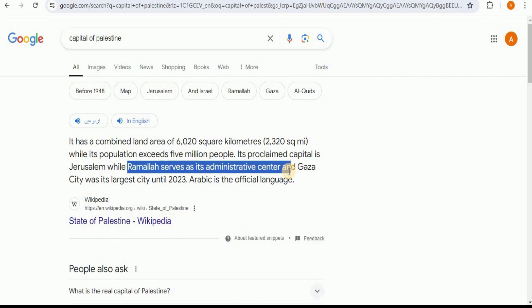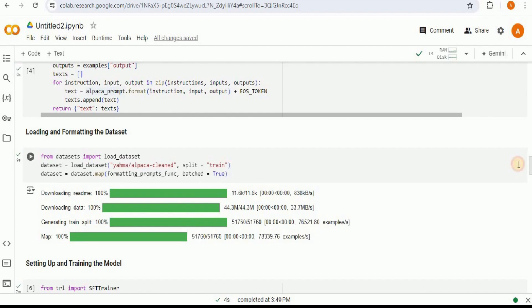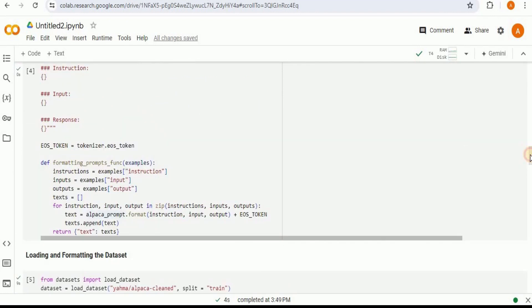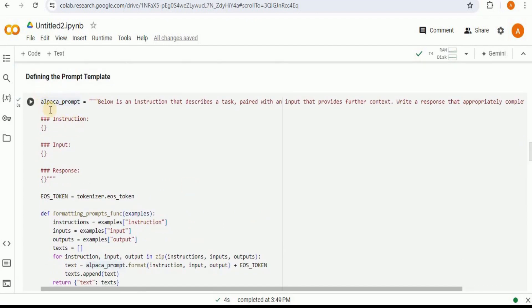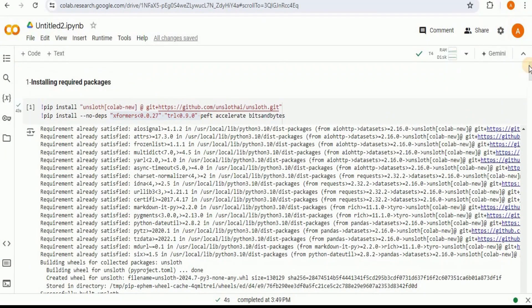In this way, you can use any dataset you want and simply fine-tune Llama 3 using Unsloth on your custom dataset. The only thing that would be different is the prompt template definition, because your dataset might have data in a different format. If you use any custom dataset, you simply have to change that part and everything else will be the same, and Llama 3 will be successfully fine-tuned on your dataset using Unsloth. That's all for this video — thanks for watching.